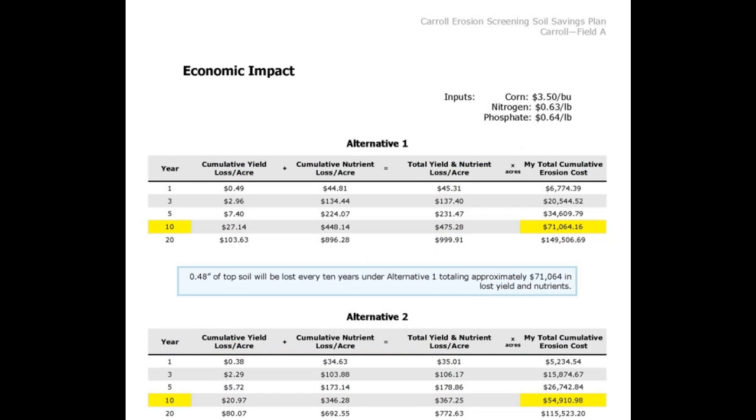The new economic impact table will show owners and operators the cost of erosion on their land based on customizable inputs for the price of corn and input costs of nitrogen, phosphate, and potash.